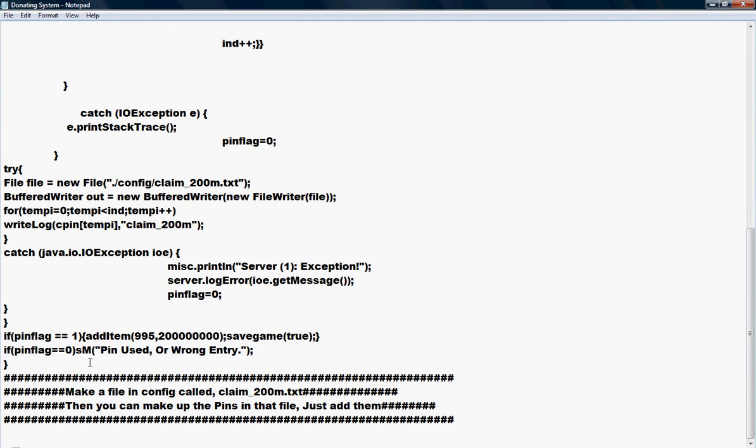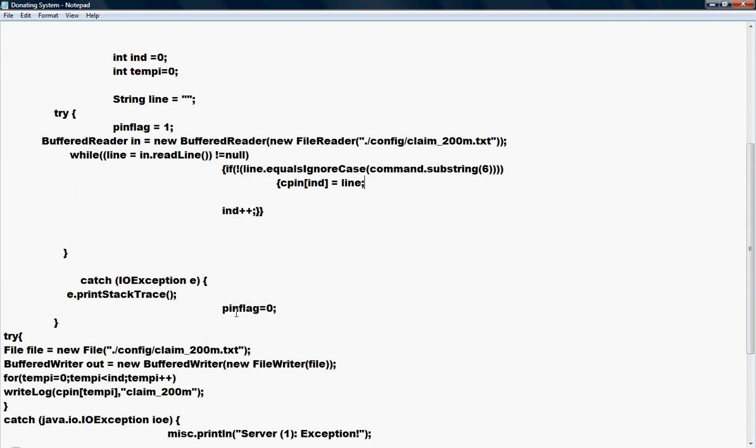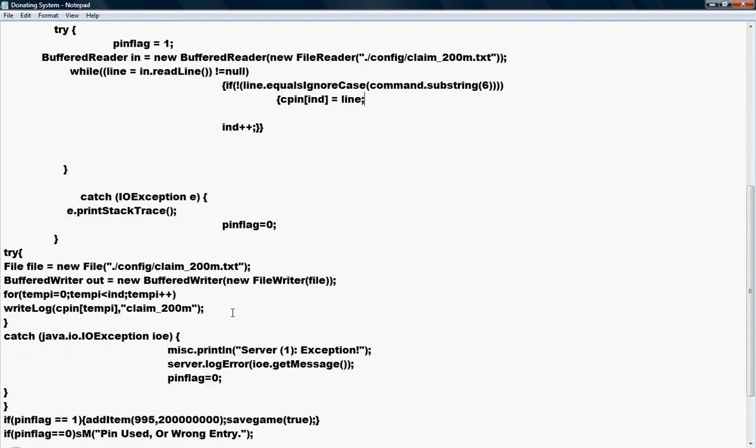The pin flags down here tell you what they're going to do, as in add item 995, 200 mil, then it saves the game once it gives 200 mil and you should be good. There's also the 'claim 200 mil' right there.